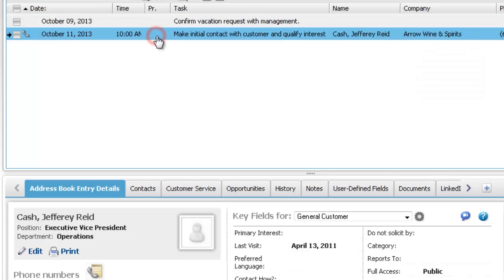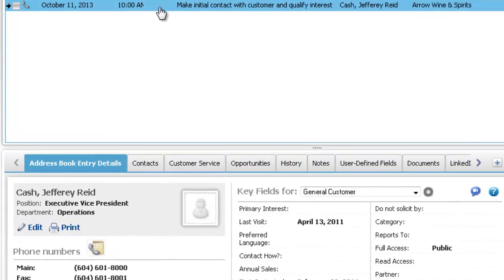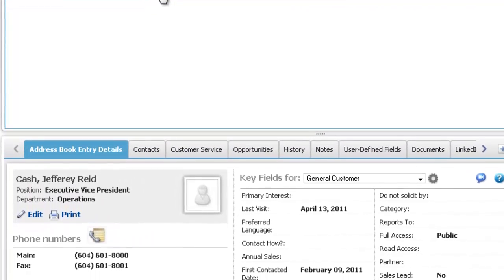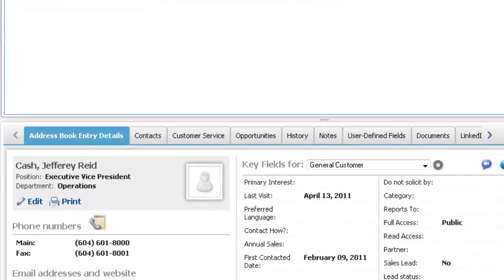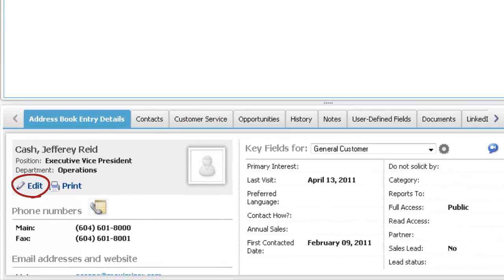When you select a task scheduled with a Maximizer entry, information on the entry is displayed in the following pane. You can view and edit the contact details directly from the hotlist page.